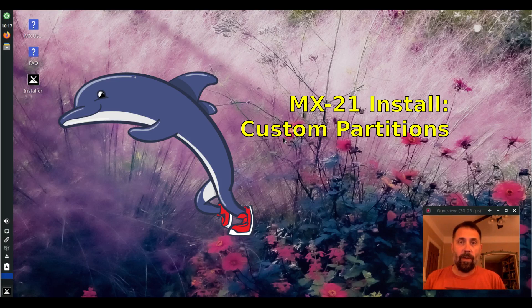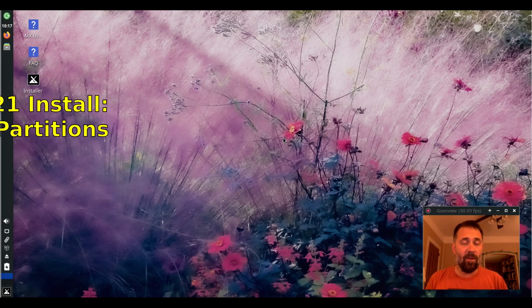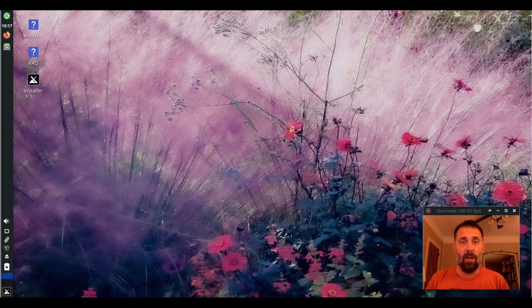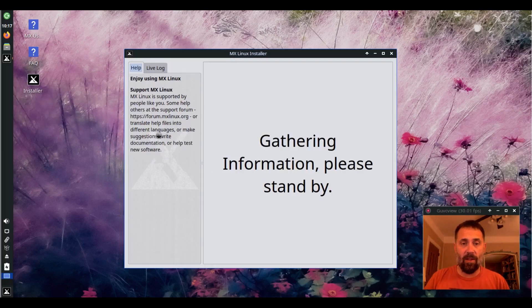Hello everyone, Dolphin Oracle here again tonight. Tonight I thought I'd take you through an install of MX-21 utilizing the custom side of the installer.